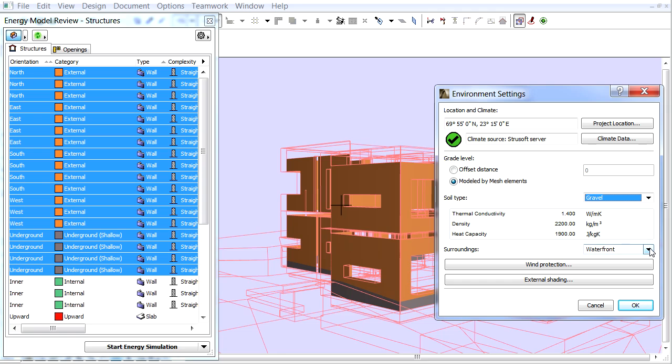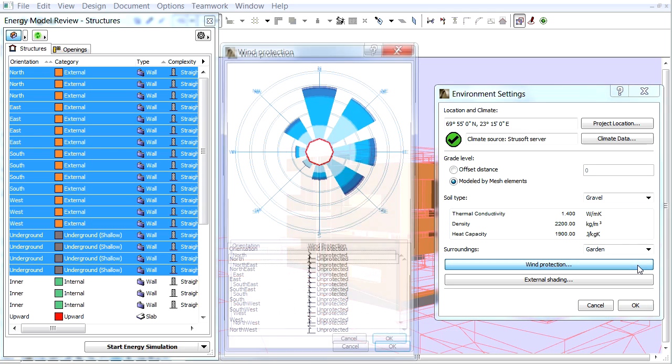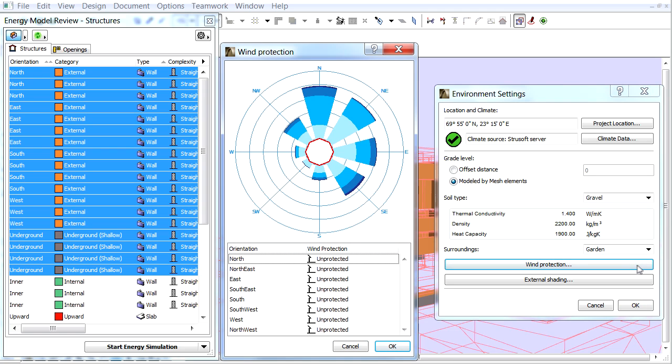Let's choose the Garden from the Surroundings pop-up. This describes the best environment of our building. Click the Wind Protection button.